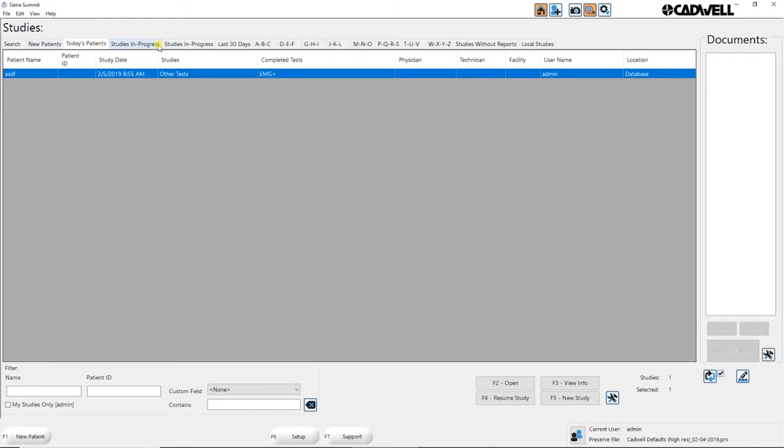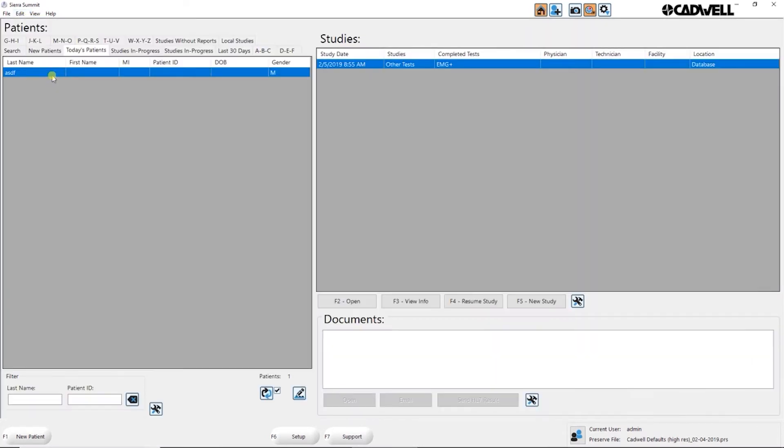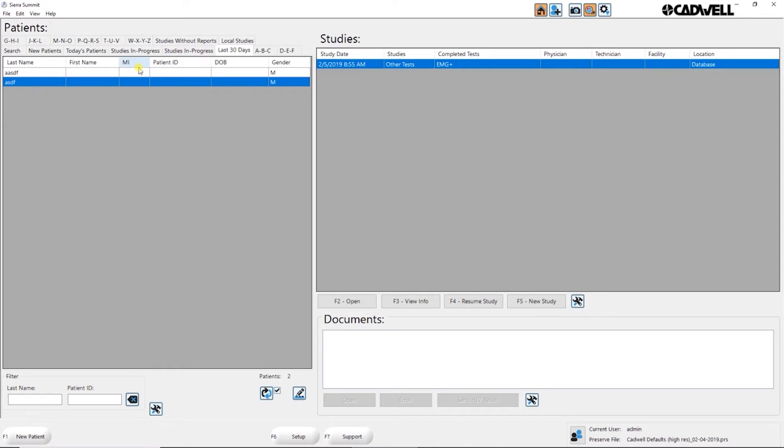I'm going to go back to view and I'll go to the patient list. So the patient list, you still have the tabs here, but in this list you're just seeing the patients.